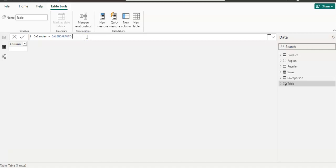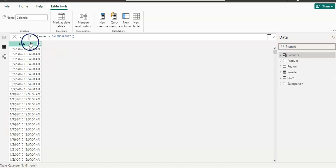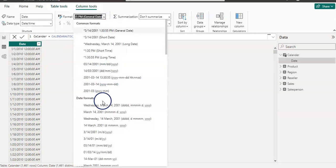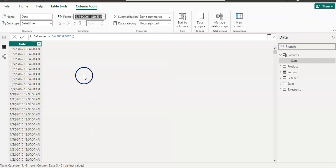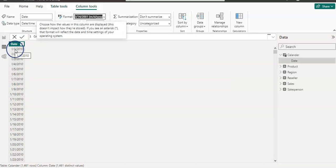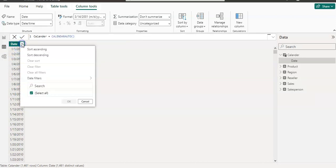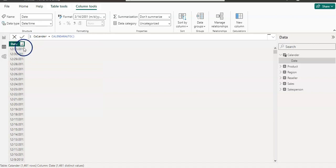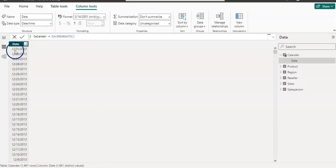In our case, we want to go by January to December year, so you can close the bracket without giving anything and press enter. We now have our date column ready. I'm going to change the format of the date by selecting it and choosing the short format. Our date is starting from 1st January 2010, and sorting in descending order shows 31st December 2013.